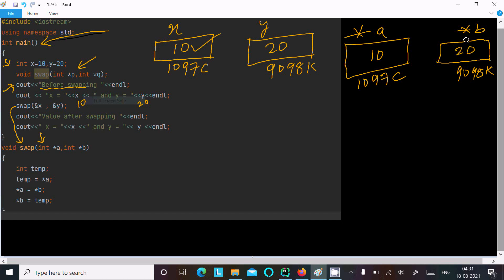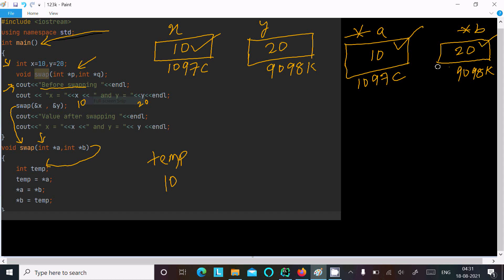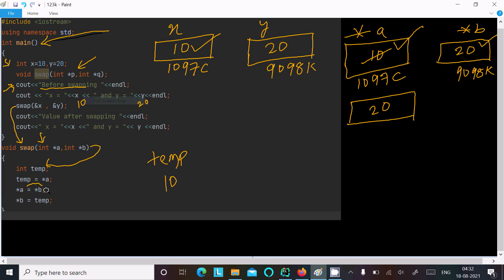Inside the swap method, I have declared an integer temp variable. The value of *a, which is 10, is stored into temp. Then the value of *b, which is 20, is assigned to *a. So the new value of *a is now 20.